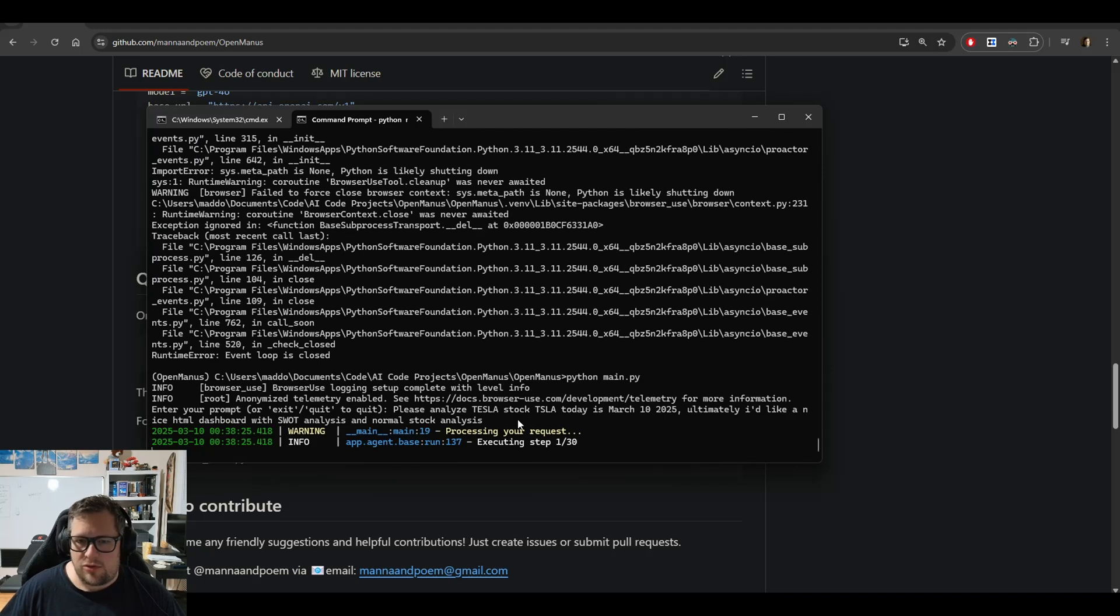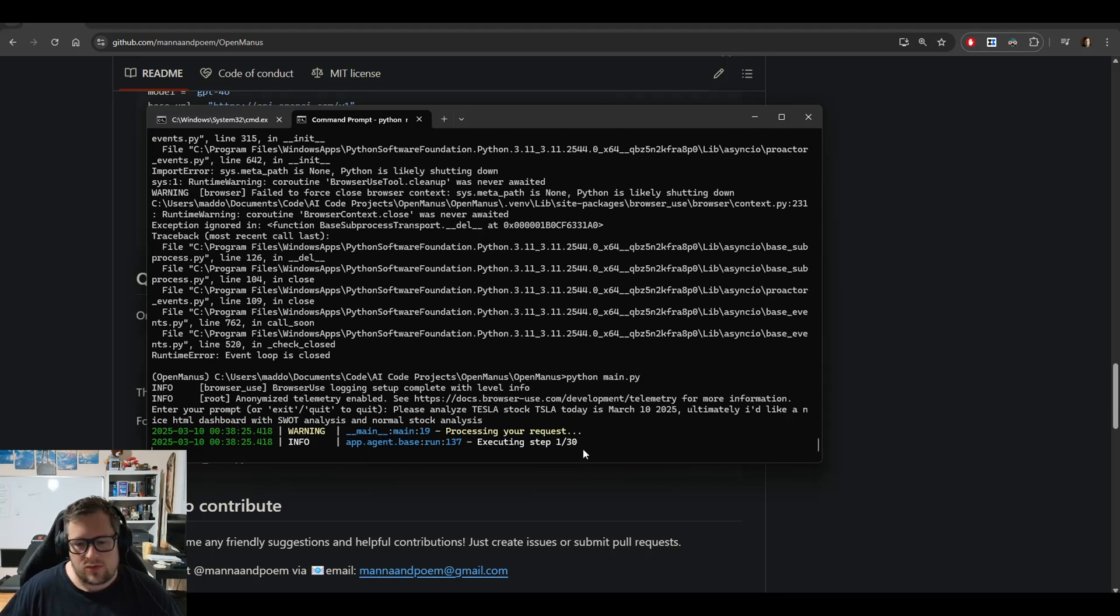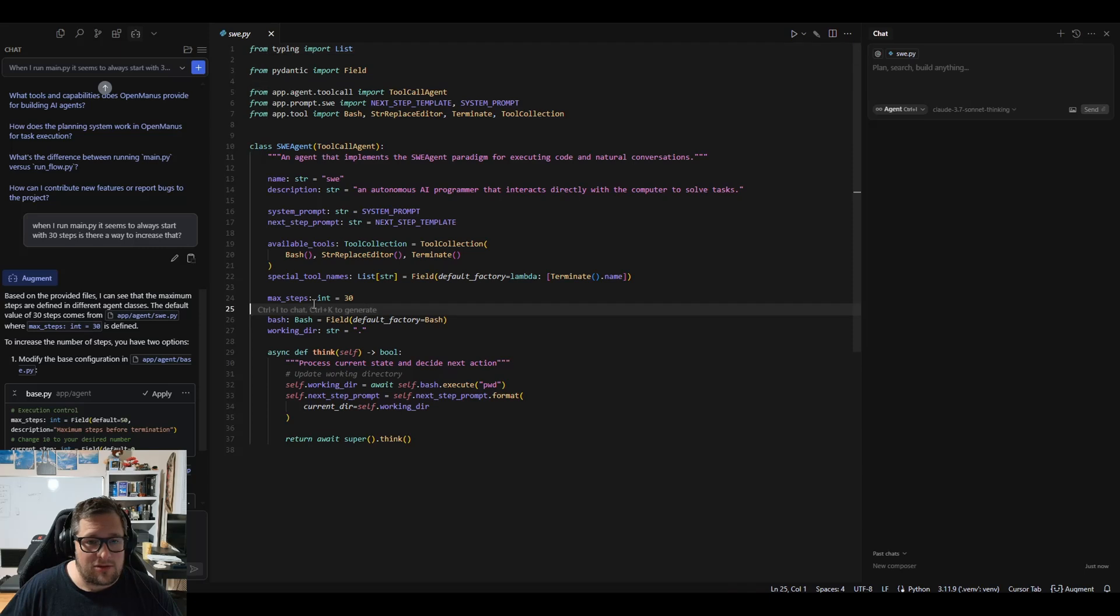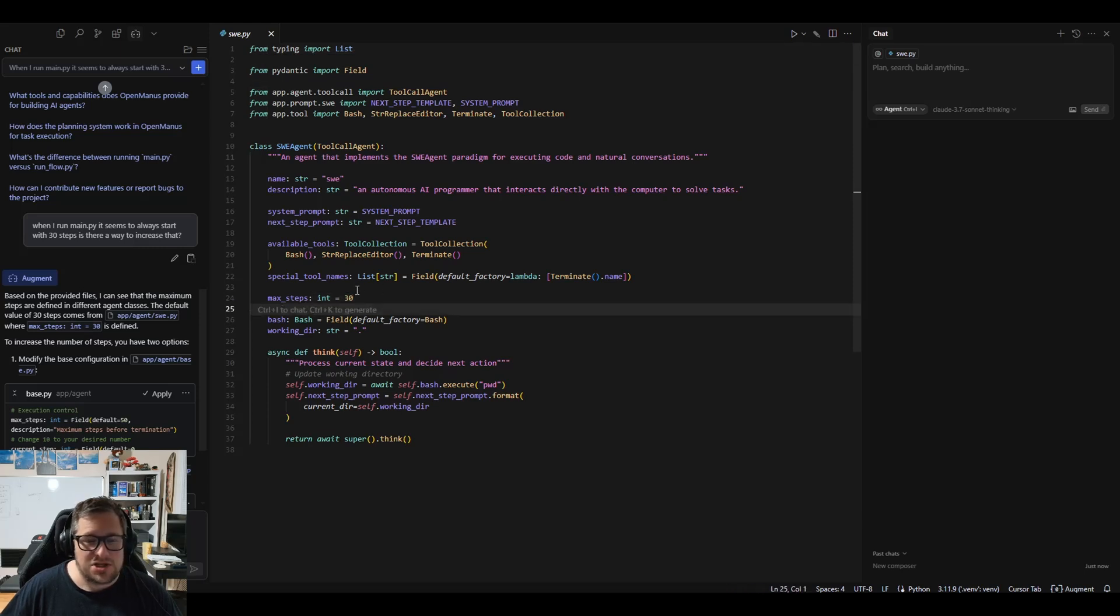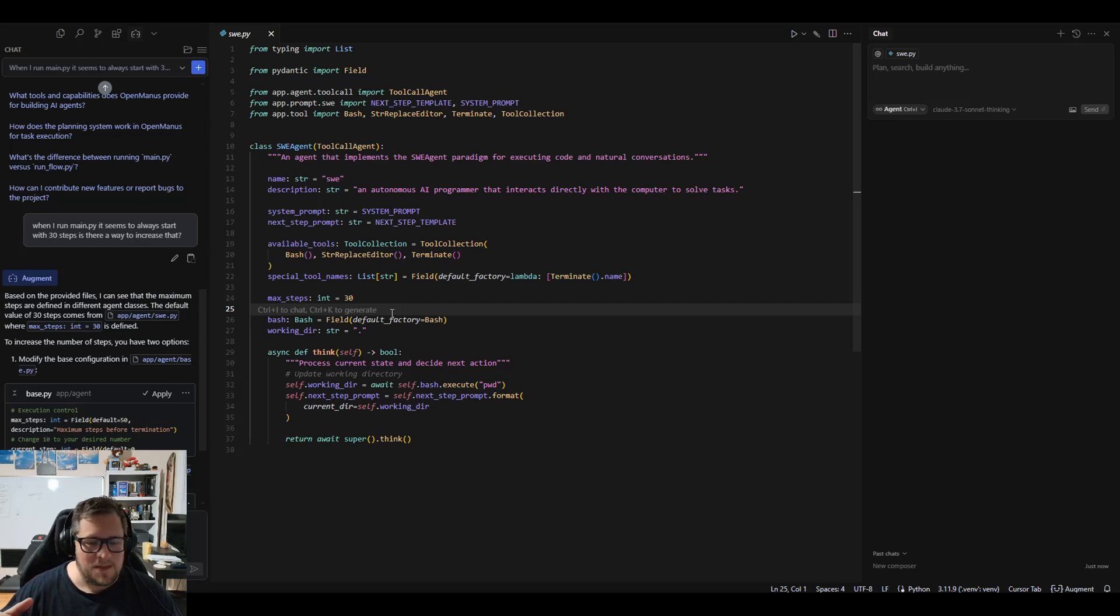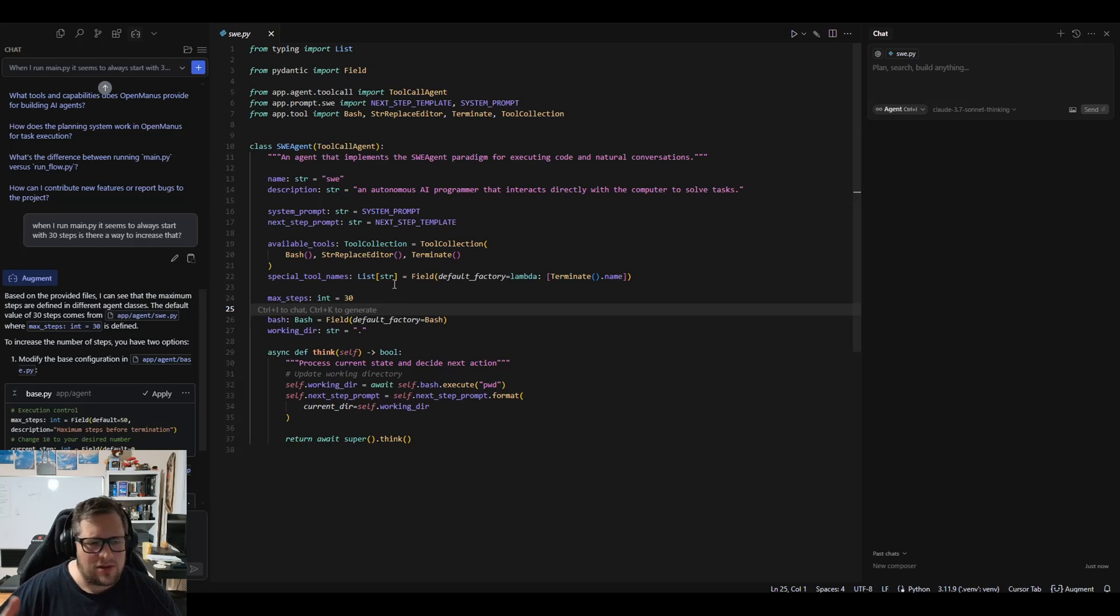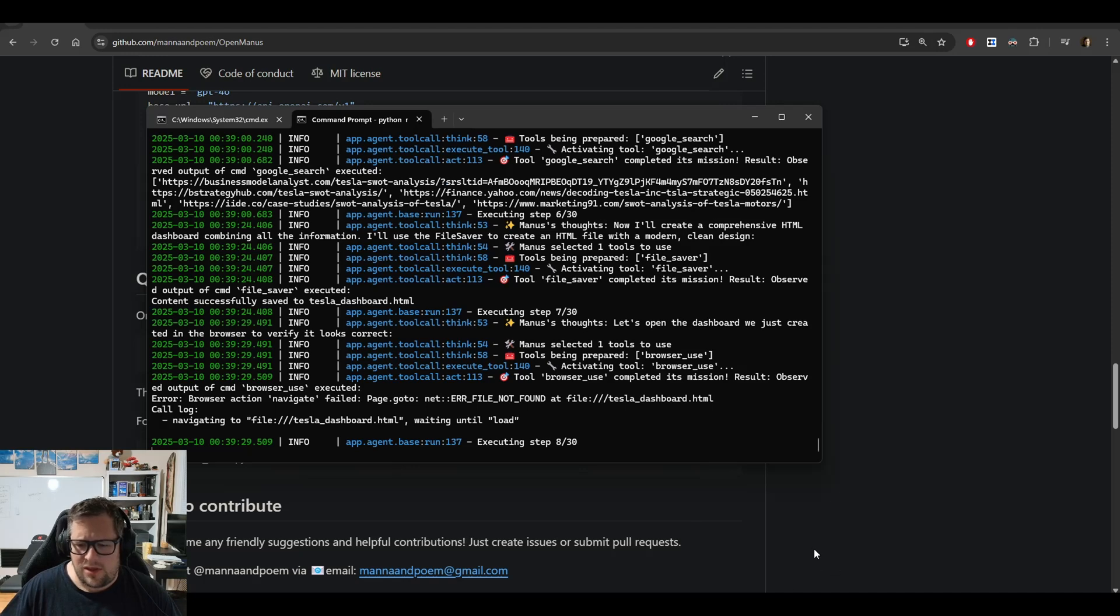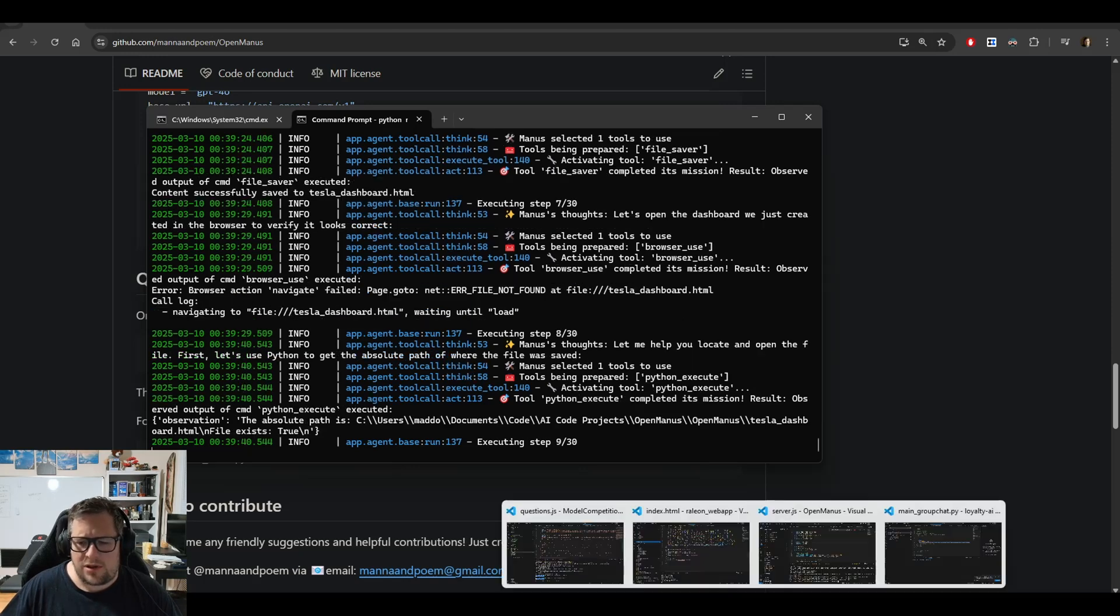You can actually change this to like 50 or 10 or 20—that's done in the swe.py file where it's got max steps defined as 30. I haven't tested changing this, but I've debated: could I get it to make a game in the browser, set this really high, let it run for a day and see what happens? The way it works is it asks itself questions on how to improve. This is on step 8 of 30. While this is running, let me show you some outputs from other tests.